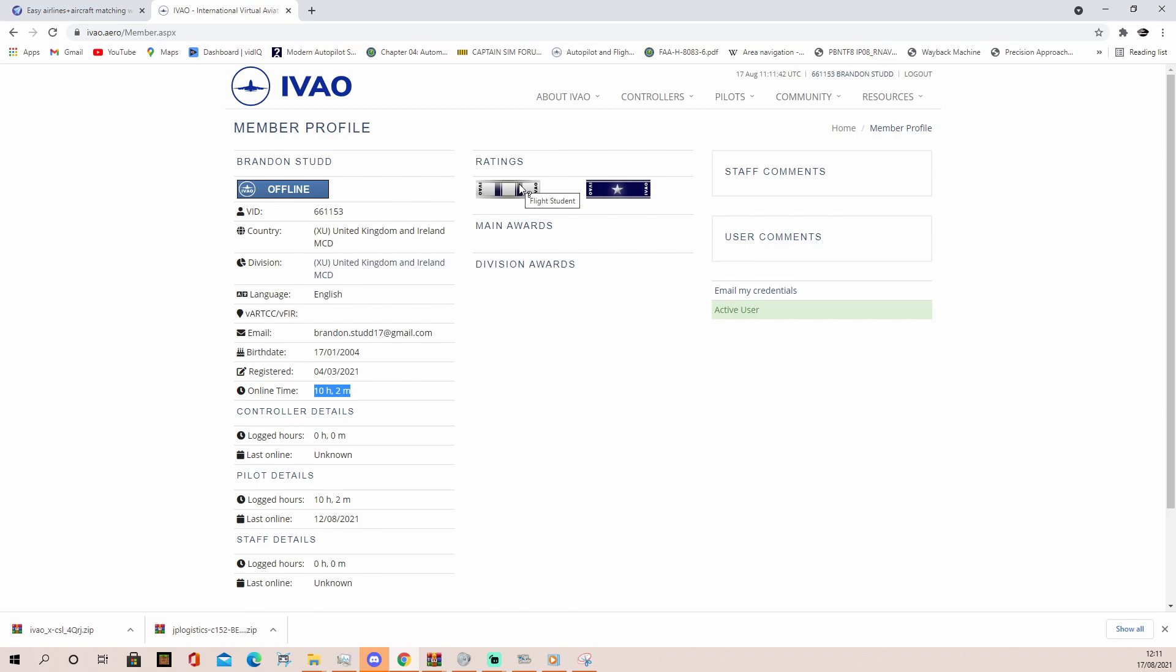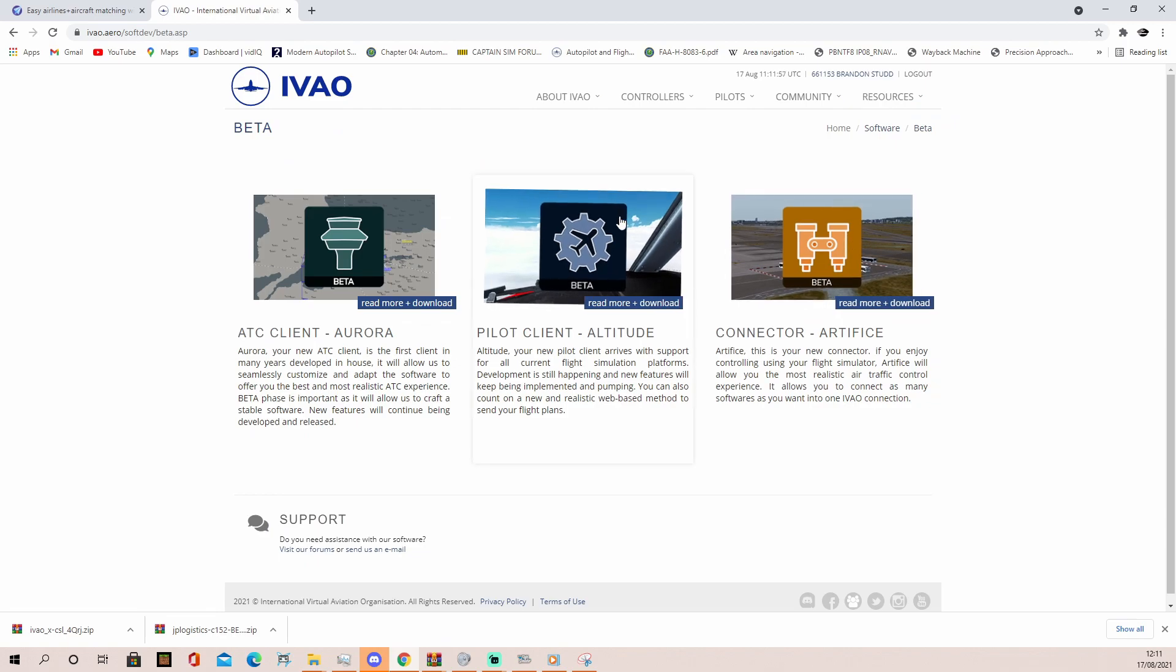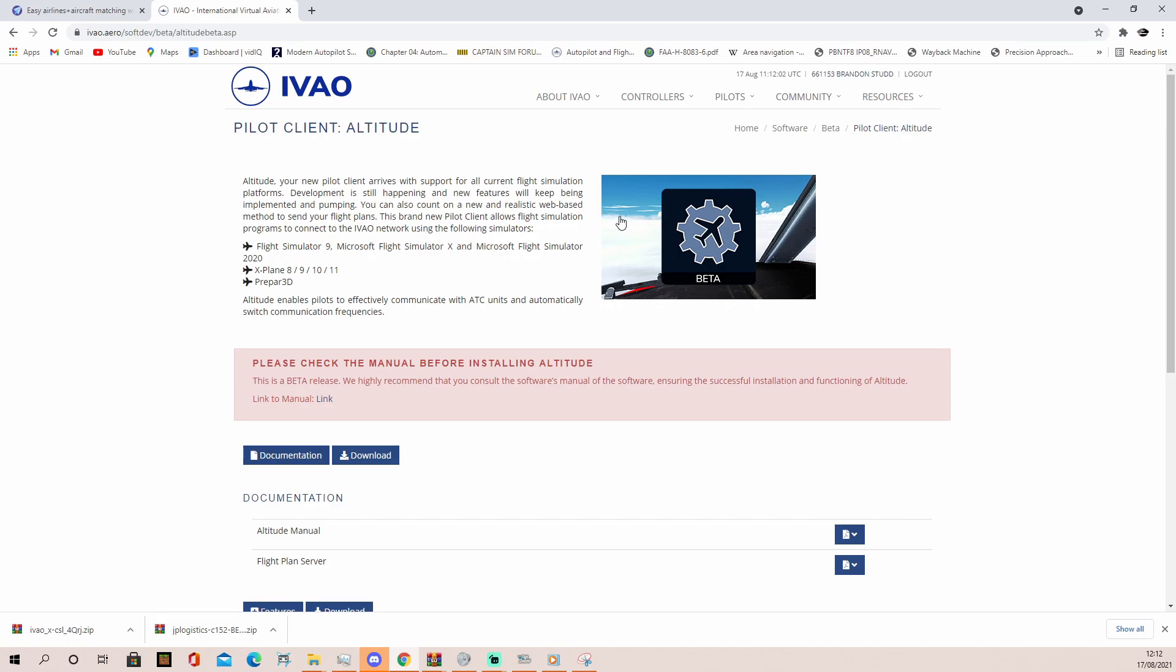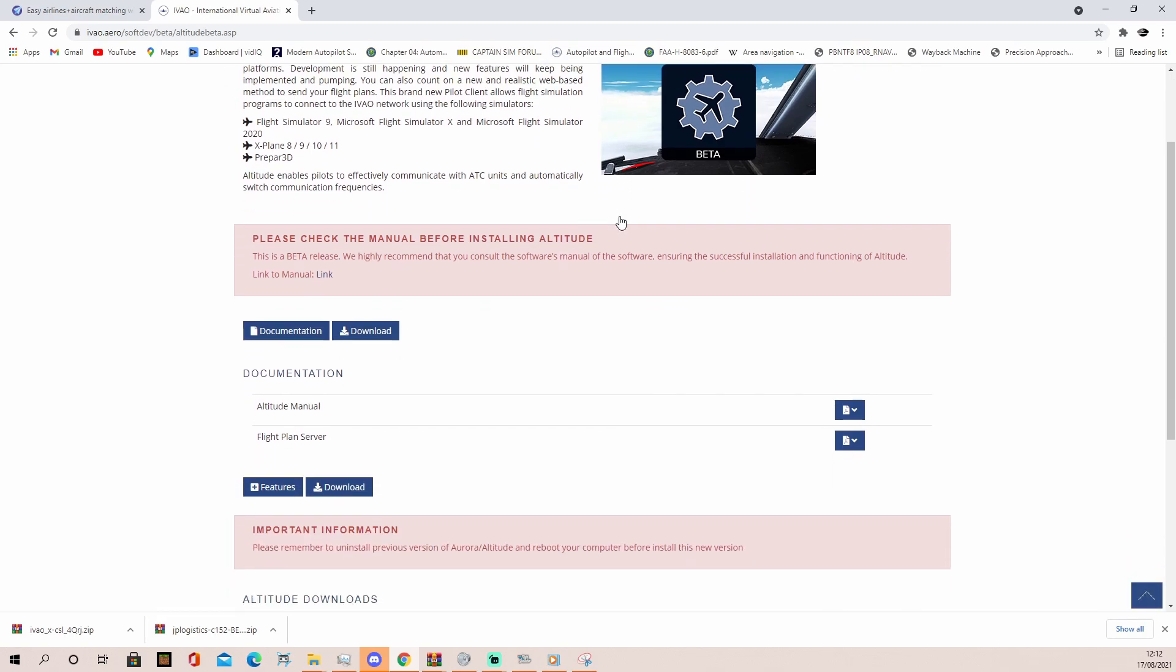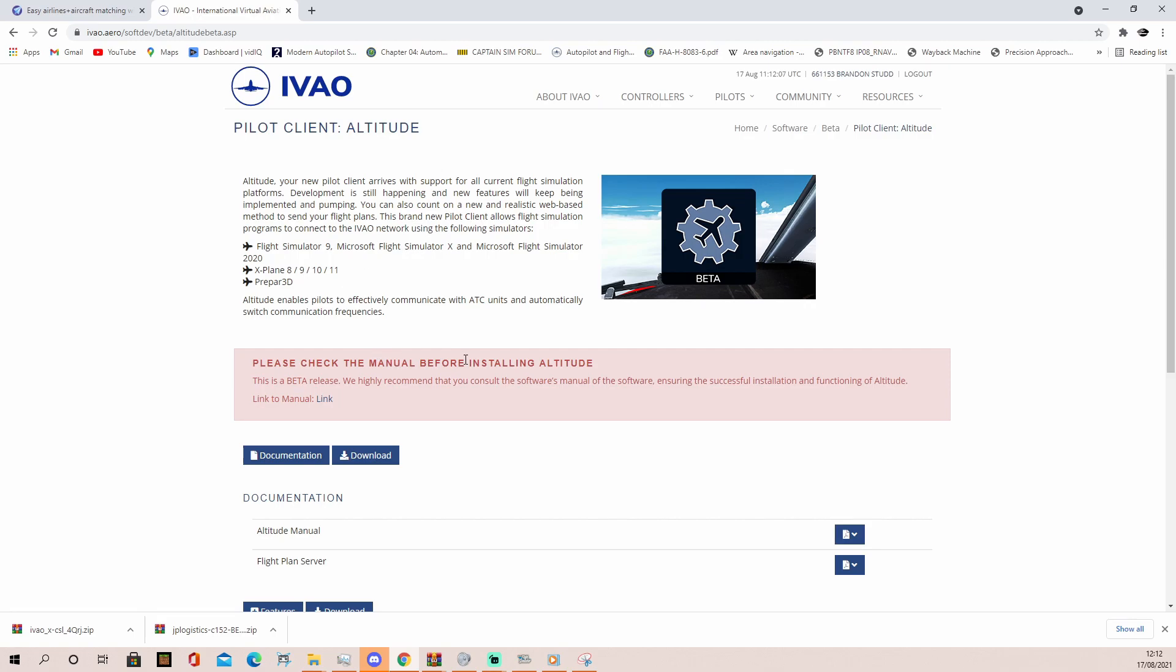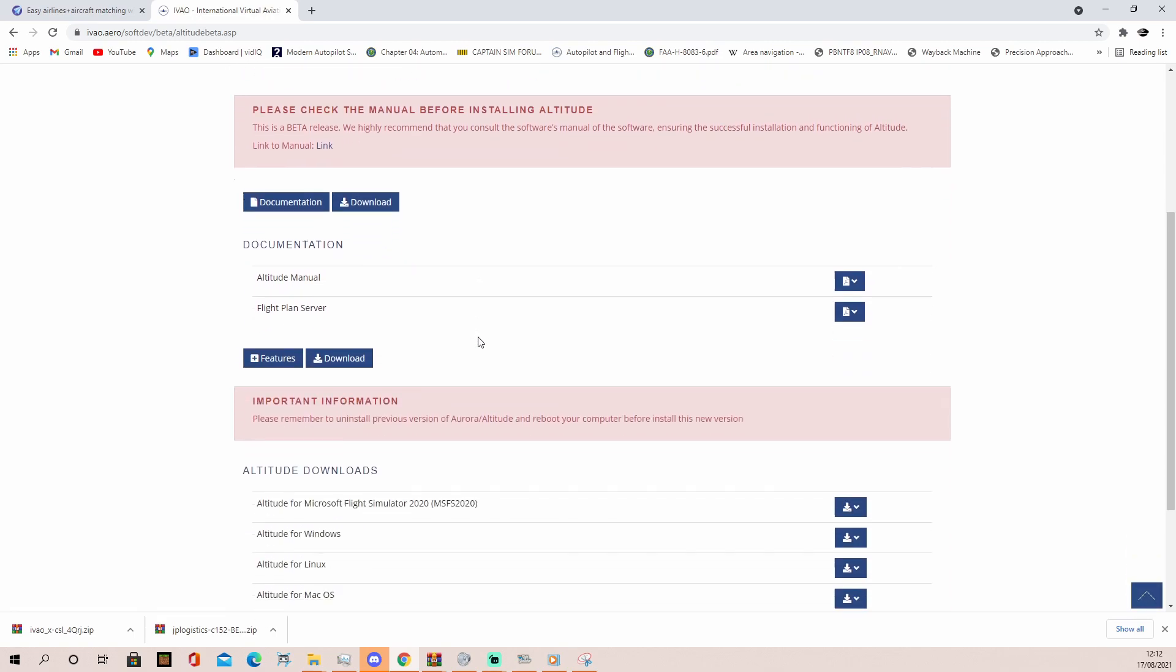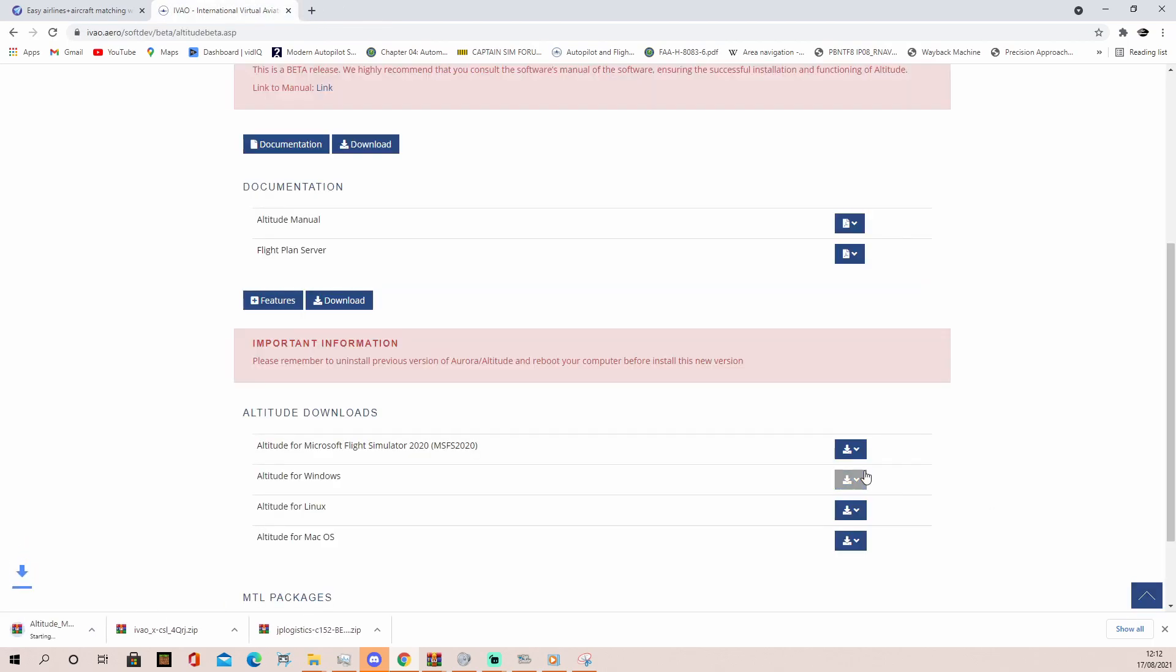I do use it a bit more than VATSIM, but I don't use it all too much, and it means I'm just a flight student, the second rank, basically. Anyway, you're going to want to come up here and come up to Resources, then down to Software Beta. Click on that. Click on Pilot Client Altitude, which is our new Pilot Client. Read through all of this to make sure you're downloading the right one. Come down here and click the Download button. Then choose the current one. Now, this will install IVAO's client for you. You don't have to sign up to IVAO to use it. We're just going to use this to install the livery and aircraft packages.